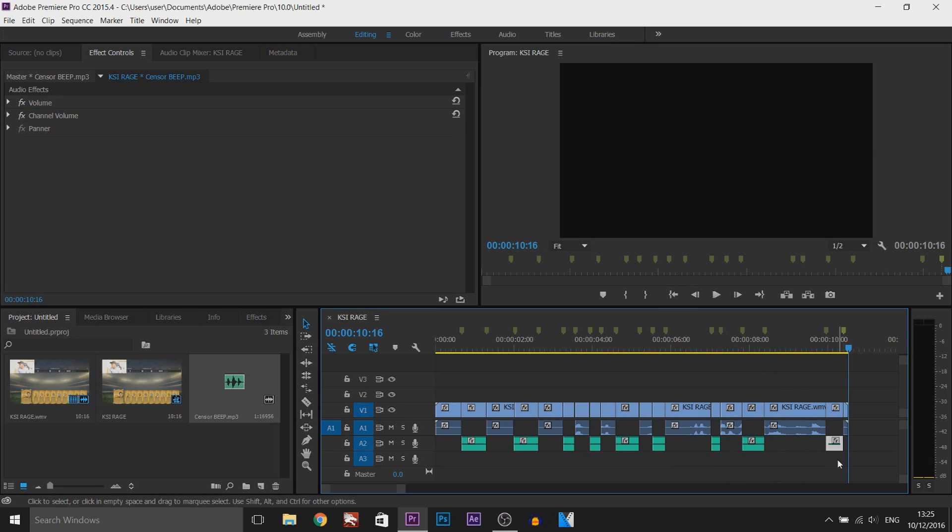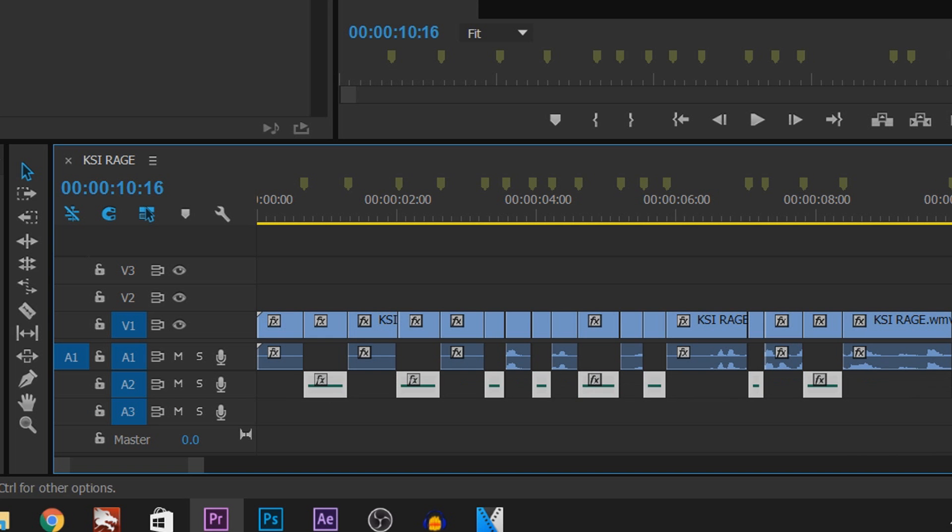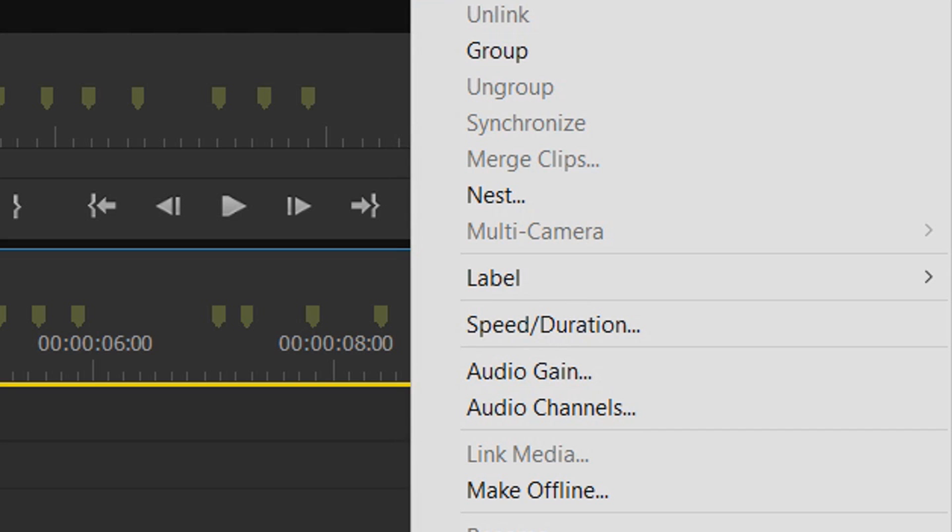There we go. So that is what we have, and as you can tell, the beeps are pretty loud. We're now going to fix it. We're going to left click and highlight these. We're then going to right click and we're going to select Audio Gain.